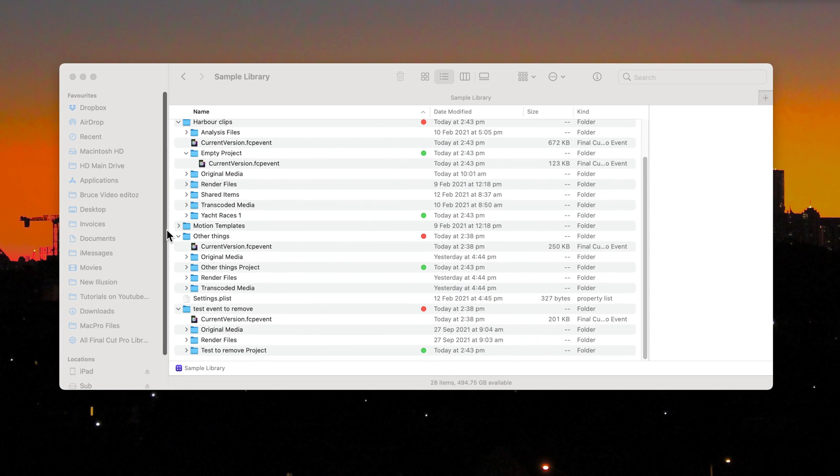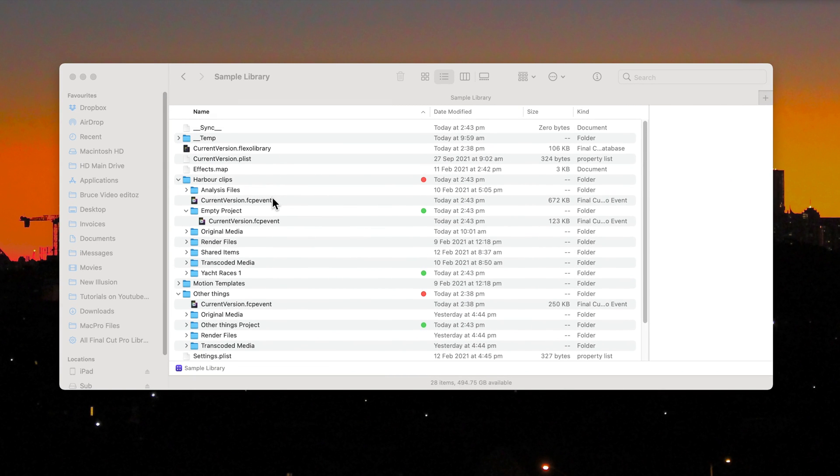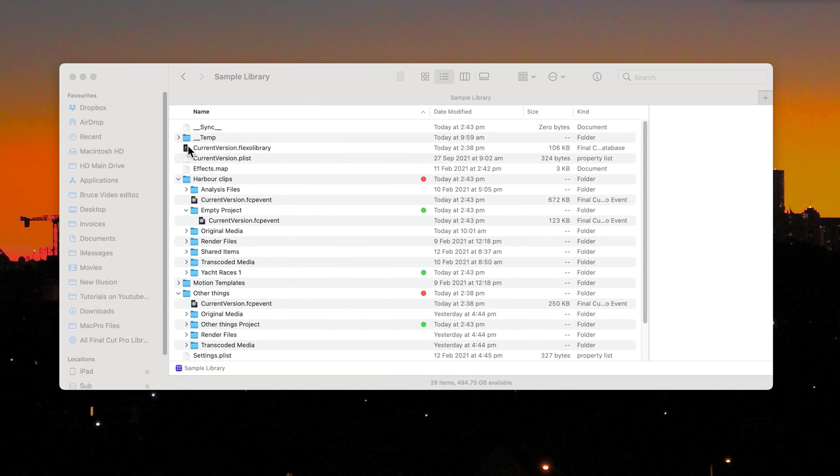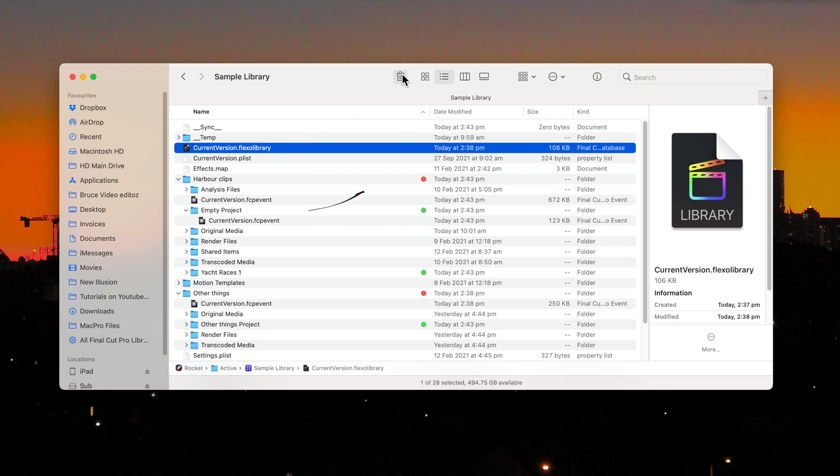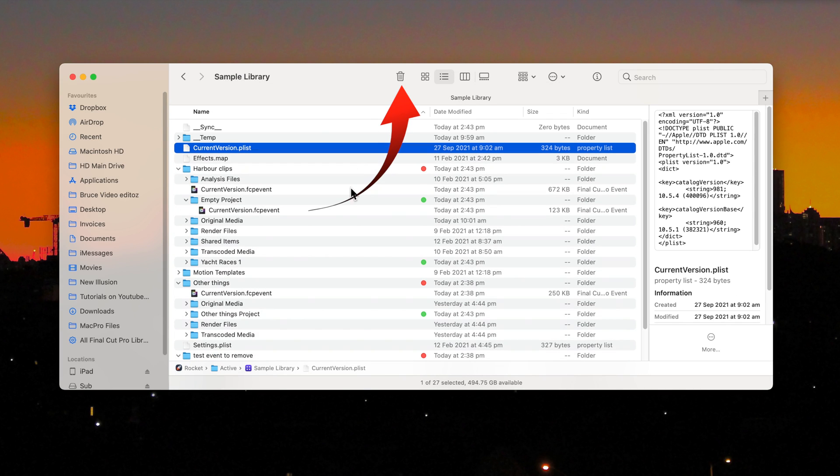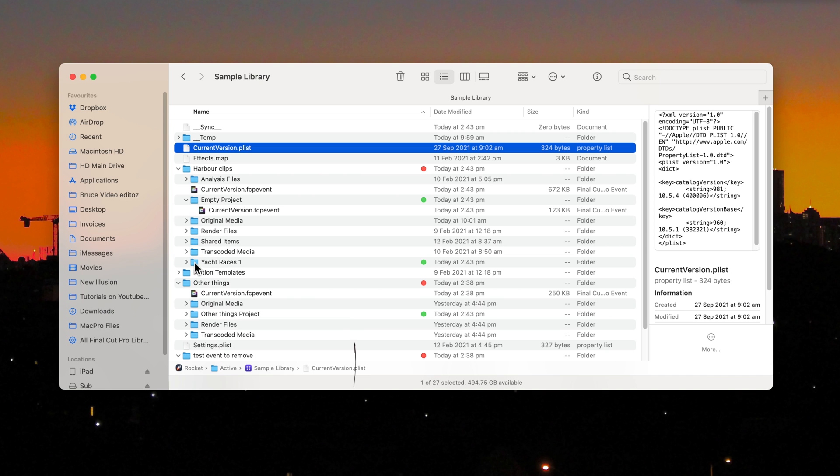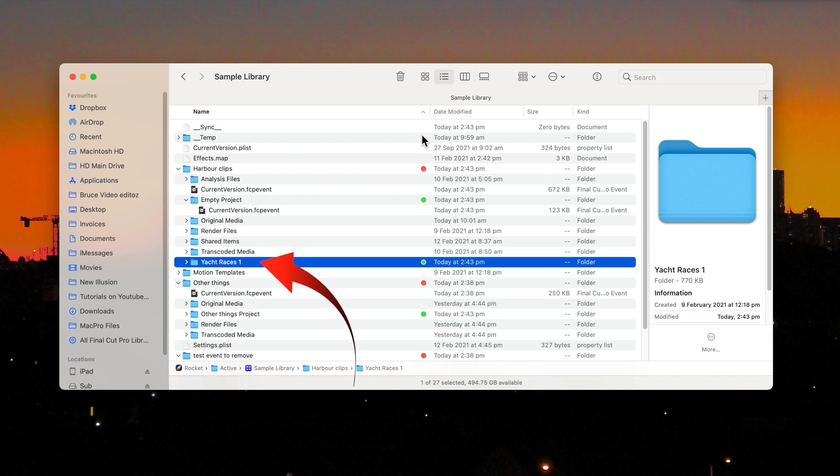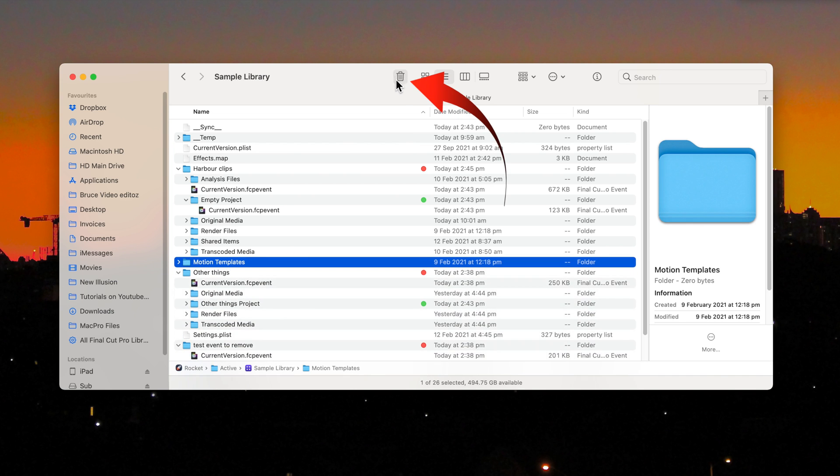This is how to do it. Delete the CurrentVersion.FlexorLibrary file in the Library folder. This will be stored in the trash, so you can replace it later if needed. Delete the first project file, YachtRacers1 in this case.